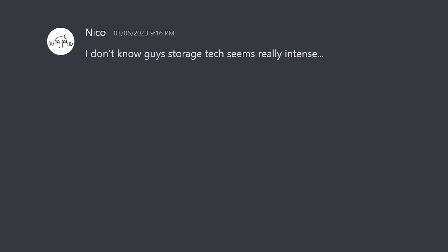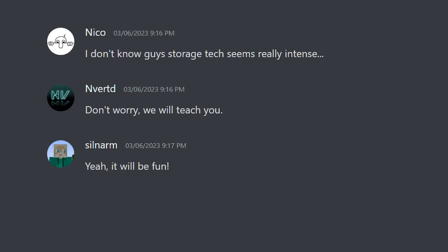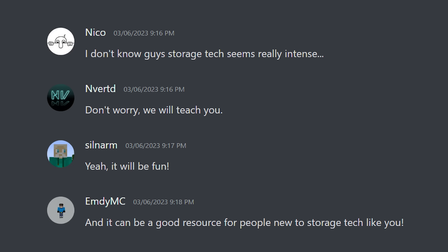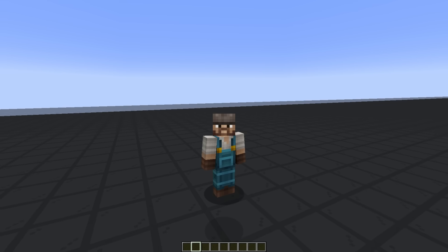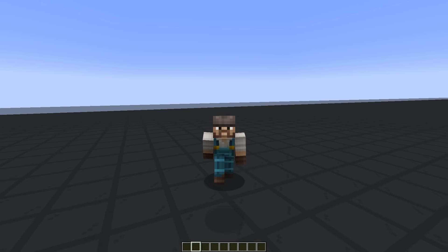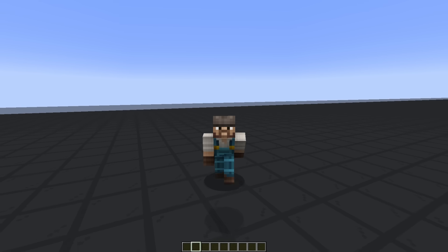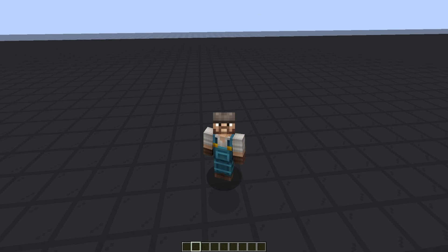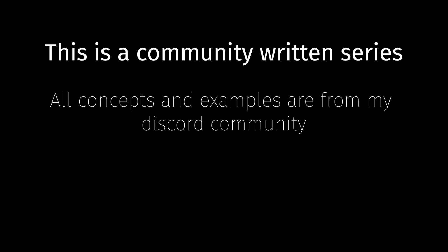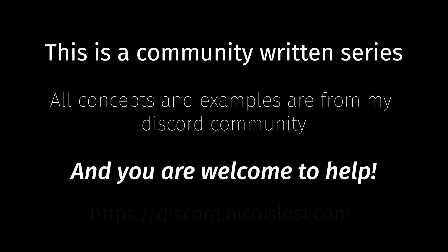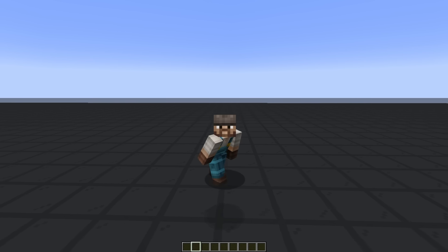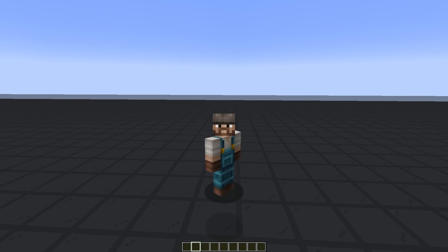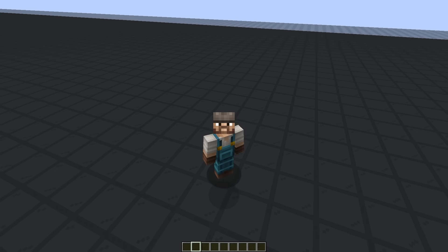At least until my community insisted that they would teach me. And we in turn could use this series as a forum to break down the basics of storage tech in a hope to make it more accessible to more people. To be clear, this is a community-written series. All concepts and examples are sourced and written by my Discord community. But with that out of the way, let's jump right into it.